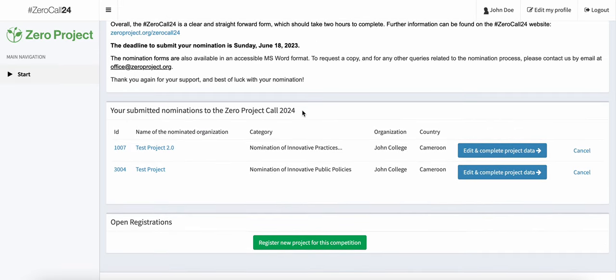Now, in order to nominate — in my case a third project, or maybe in your case a second project — you will want to make sure that the name of the nominated organization is not the same in each of the projects.